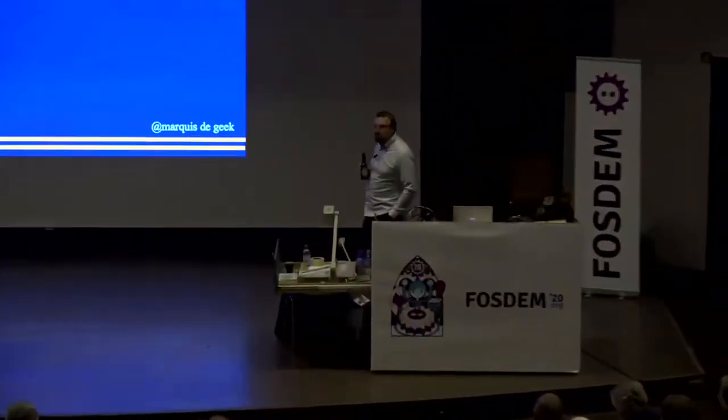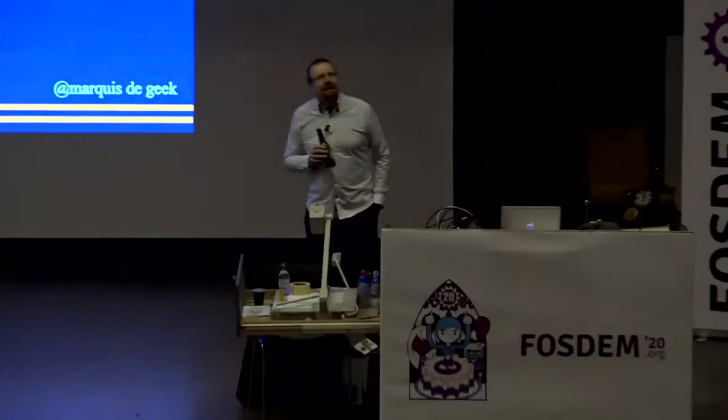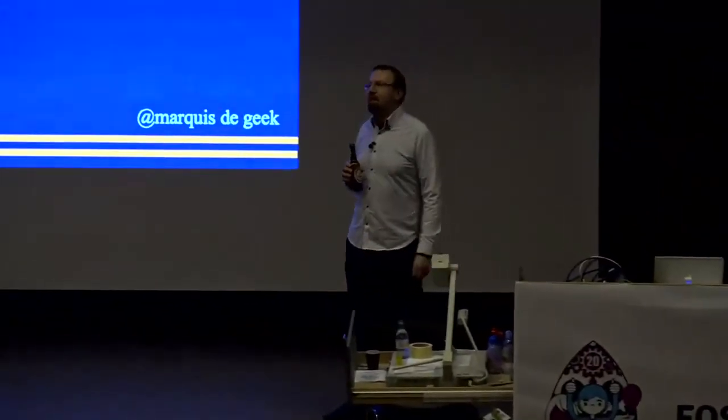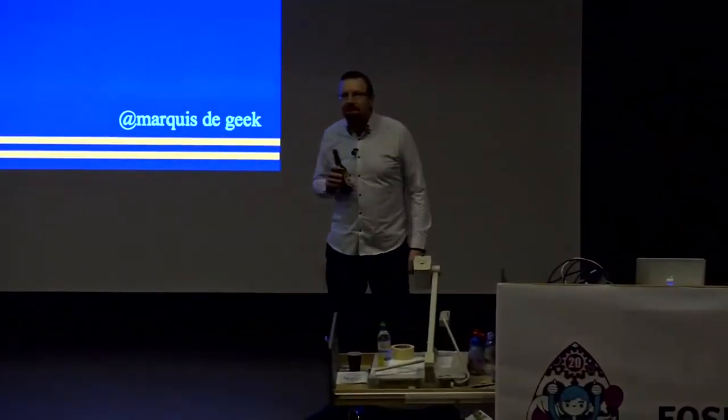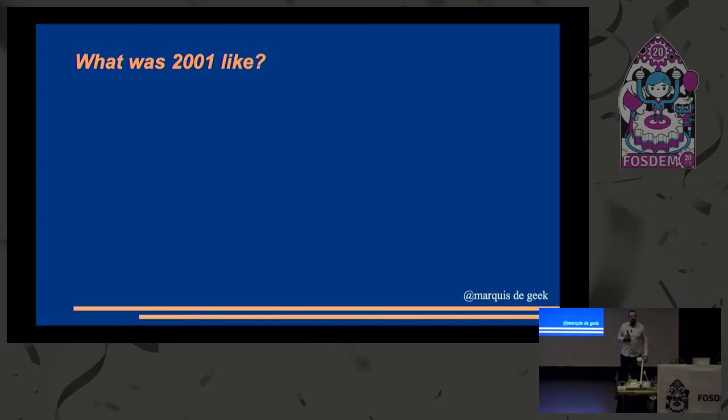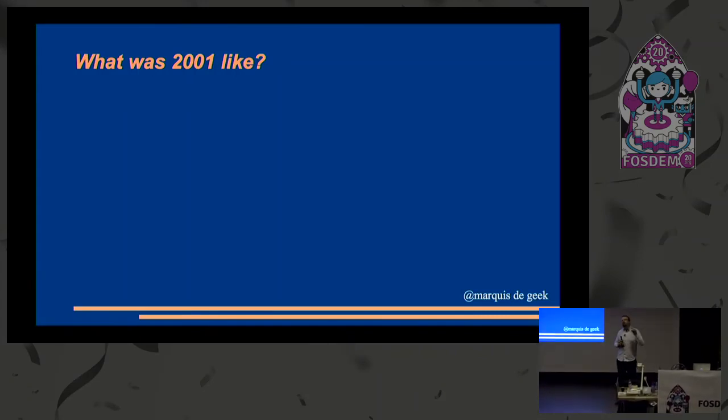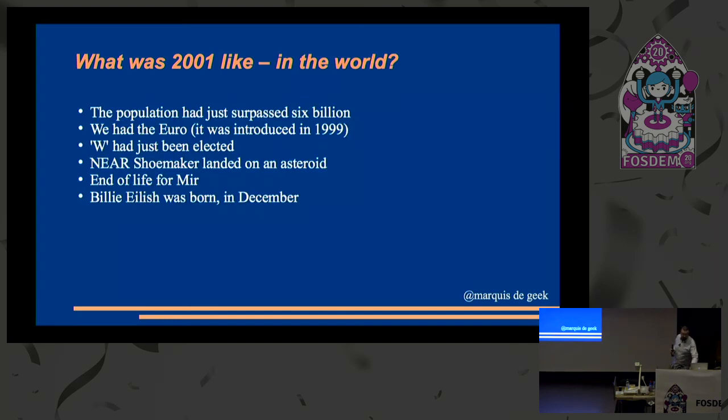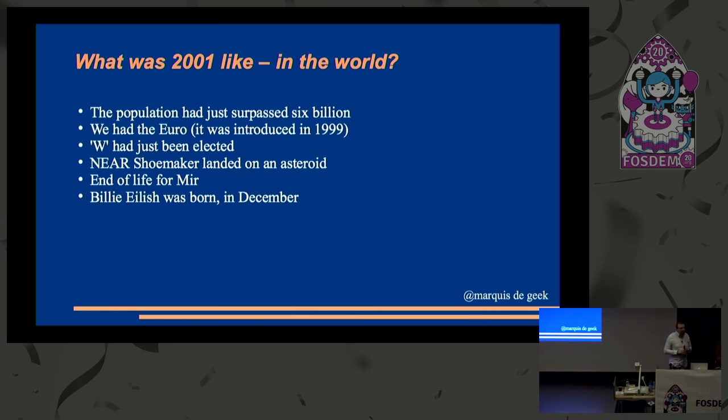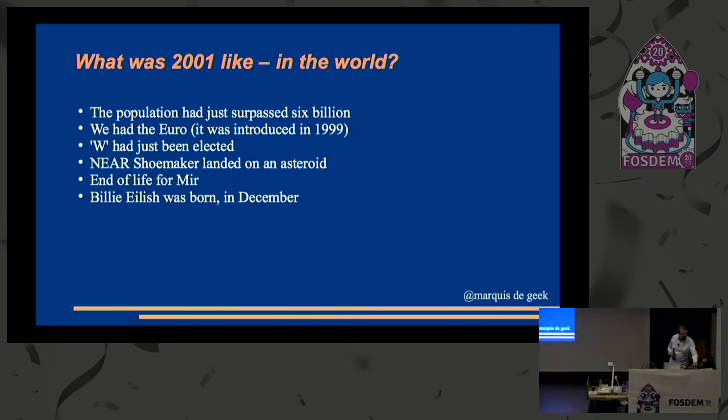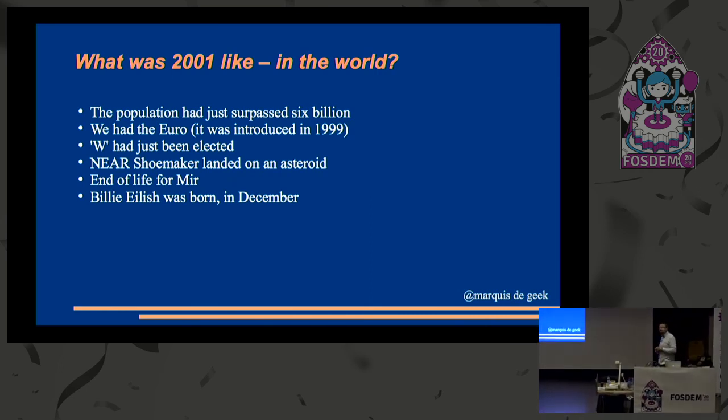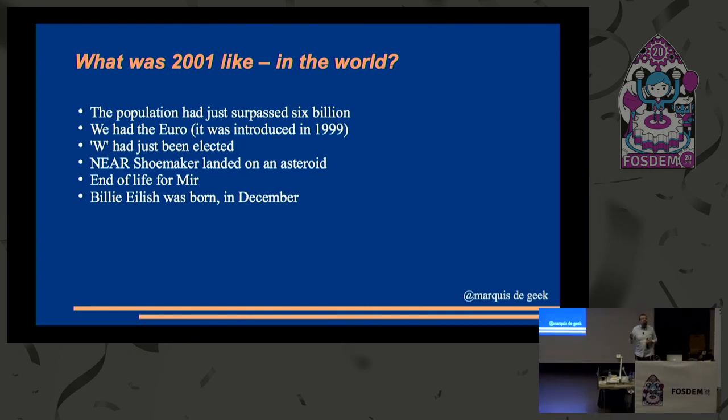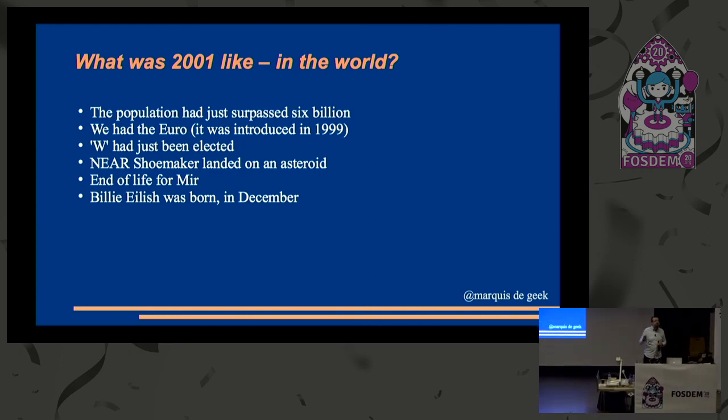So, what was 2001 like? I'm pretty sure there were people in this room who weren't alive at that point. Are you laughing because that's you? That's a long time. So what was it like in the real world? Not this cozy thing that we inhabit. Well, the world population is now up to 7.8 billion. So we've managed to amass another 1.8 billion in the time that this conference has been running.